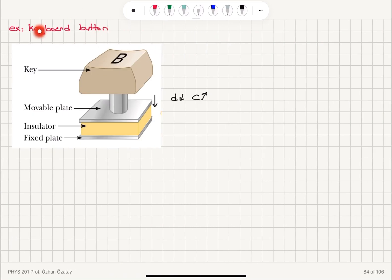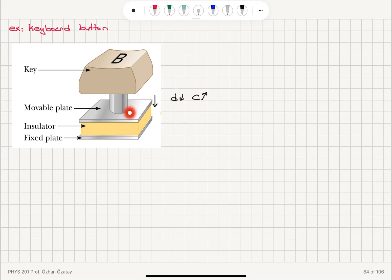One nice application is the keyboard button. When you press the keyboard button, which has a movable conducting plate separated from a fixed plate by an insulator, you decrease d and the capacitance increases. These changes in the stored charge are sensed by the electrical circuitry, which results in typing on the screen.